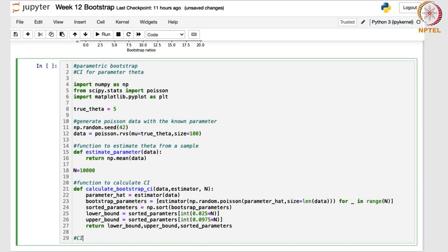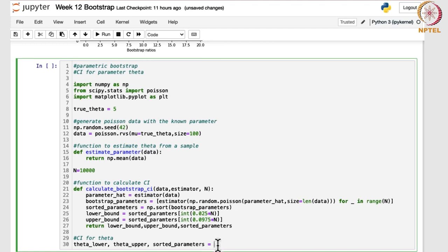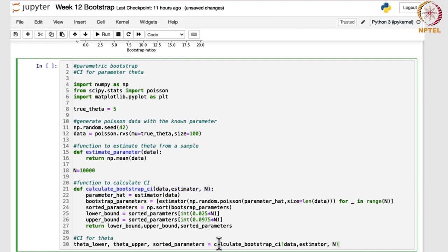Now we will write the confidence interval for theta. So theta_lower, theta_upper, and sorted_parameters are obtained by calling the function calculate_bootstrap_CI. Here we are calling that function to calculate the confidence interval for theta, using data and the estimate_parameter function that we defined earlier.